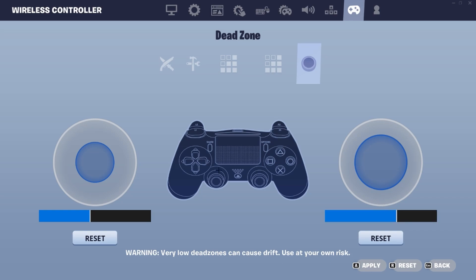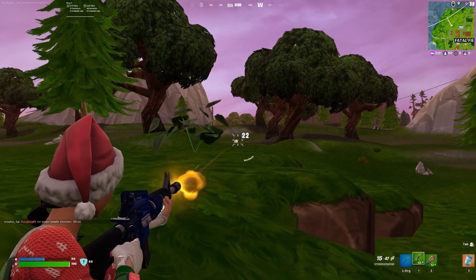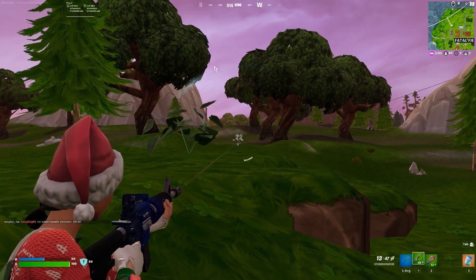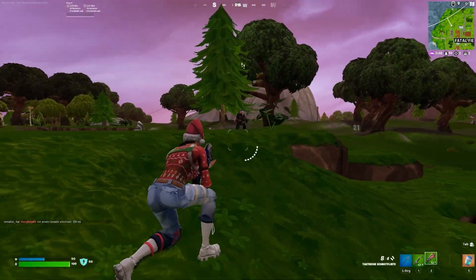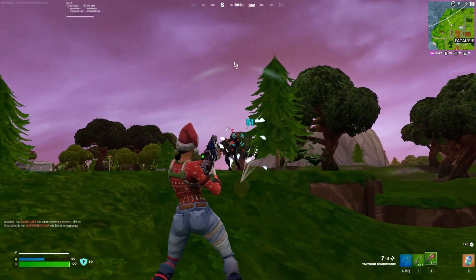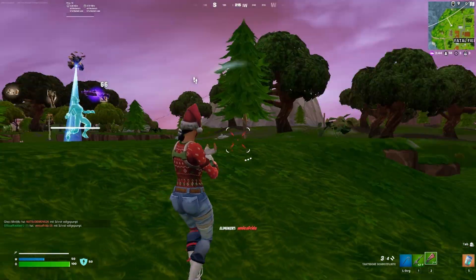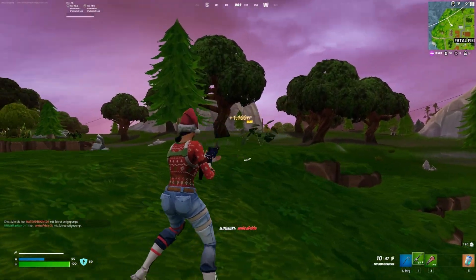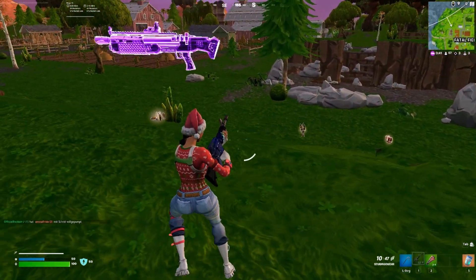That's basically how easy it is to change your controller settings and button layout in Fortnite. If this video helped you, please leave a like and subscribe. My goal is to reach 1000 subscribers, so if you want to support me I would really appreciate it. Thanks for watching and bye.